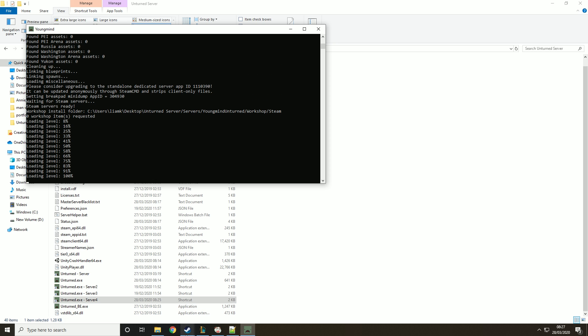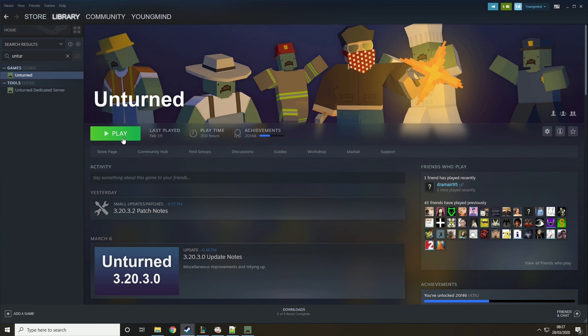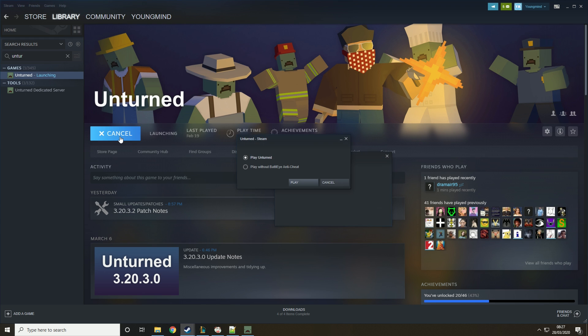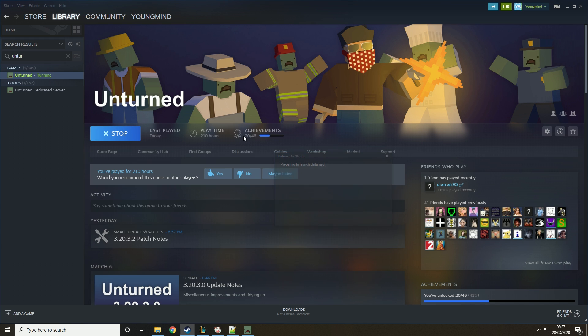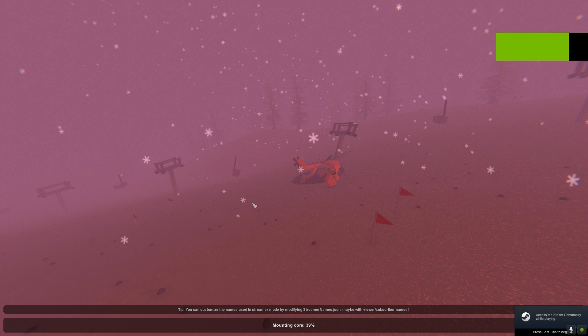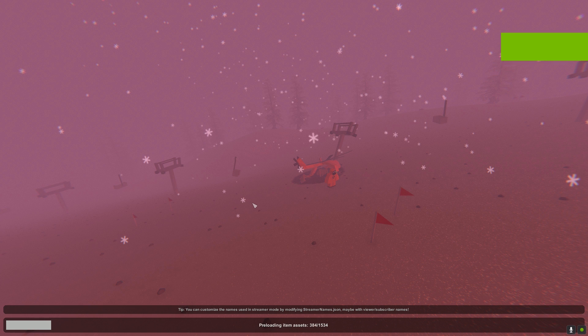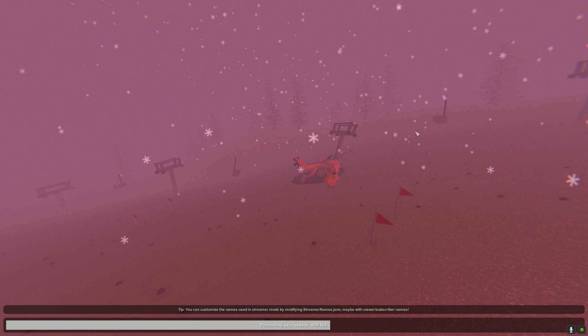So what you want to do to load into the server is go into Steam, hit play, play Unturned. Then this will basically load up the game. You know how this works. That will load Unturned for you. Again this can take a while just depending on your machine and how fast it is, how slow it is. So once we load in here then we will be able to join the server.